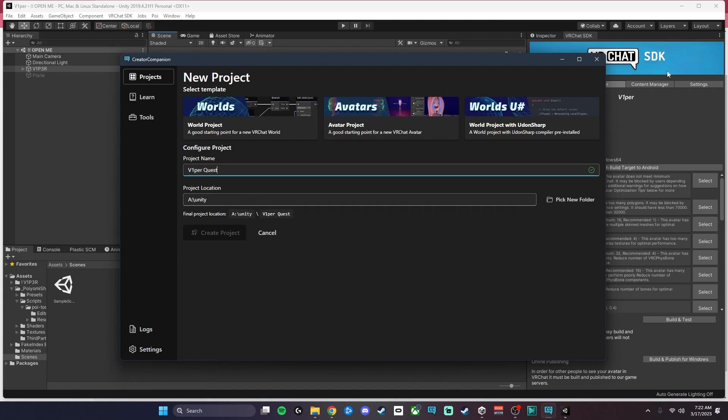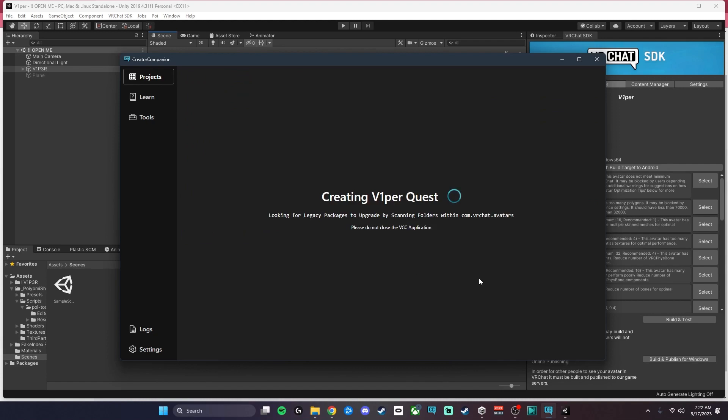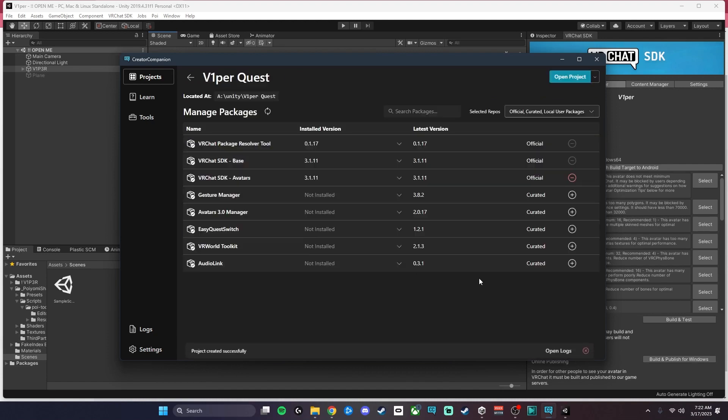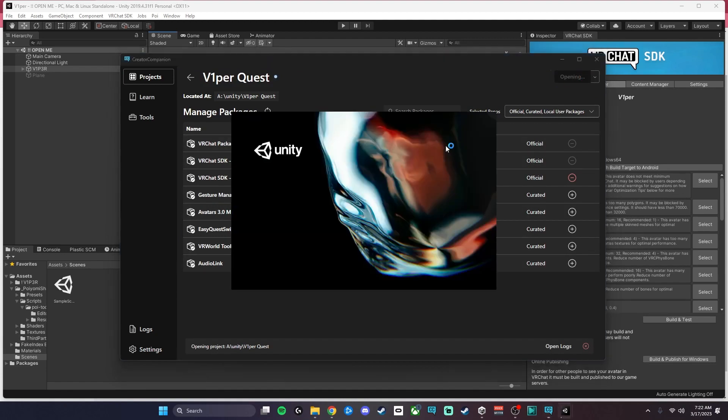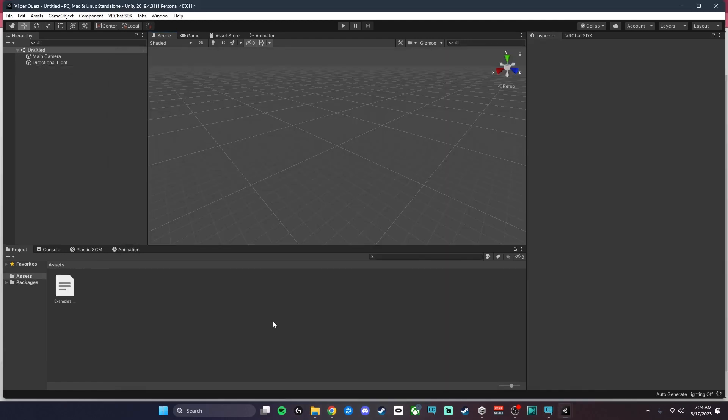Again, we're going to go ahead and click on Avatar Project, Create Projects, and then Unity is going to take its time uploading. Now, once this project is open, the only thing you need to do for the quest side of the upload is import the quest version of the avatar.